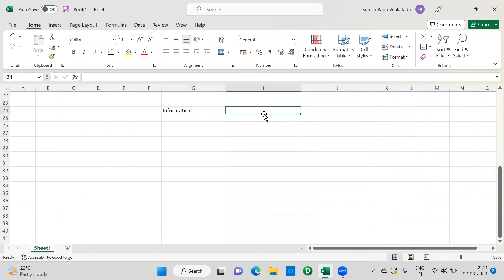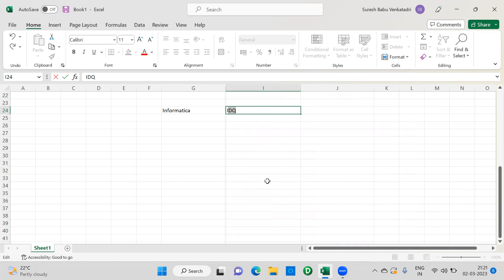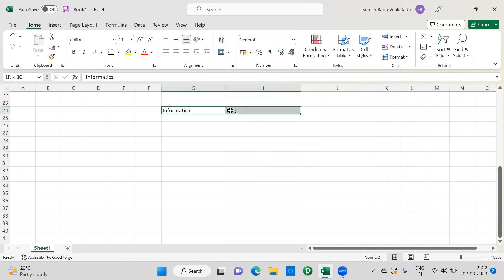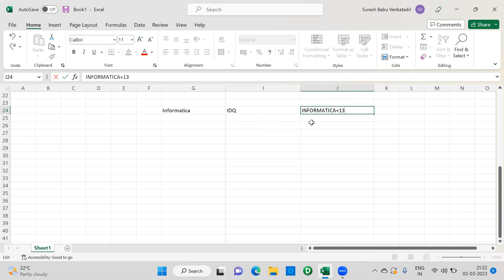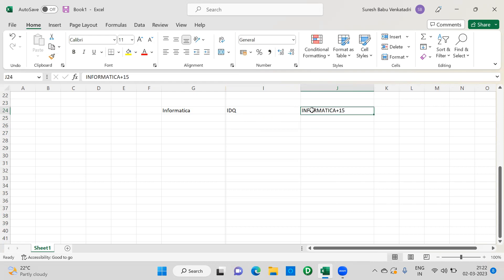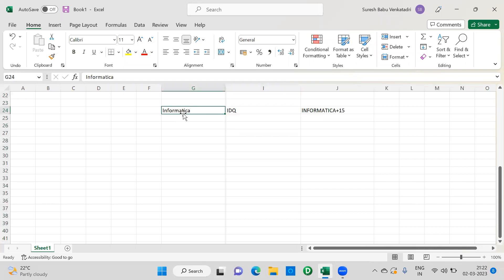This is one more frequently asked interview question. If you have an additional skill called Informatica Data Quality, we call it IDQ, which is frequently used nowadays in banking. If you only know IDQ, they will not take you. You should have experience in Informatica, and on top of that if you know IDQ, it will be an additional advantage and you will have less competition.